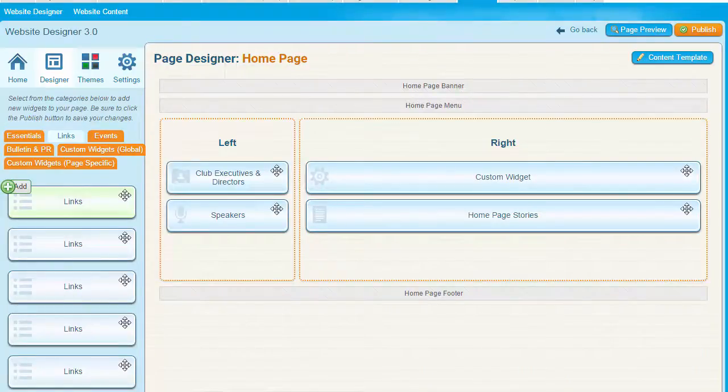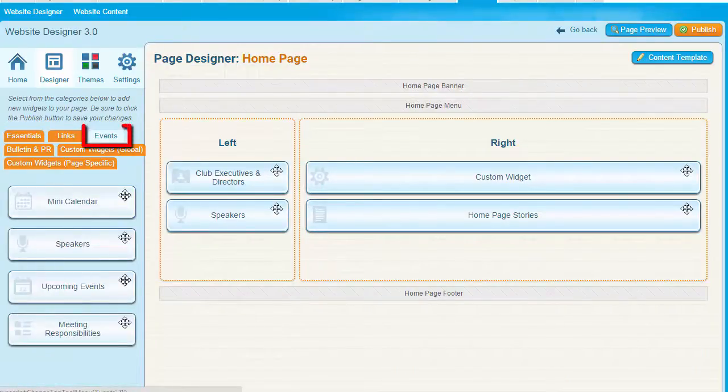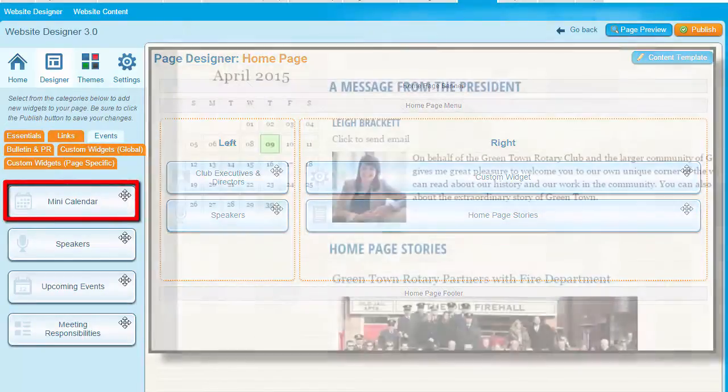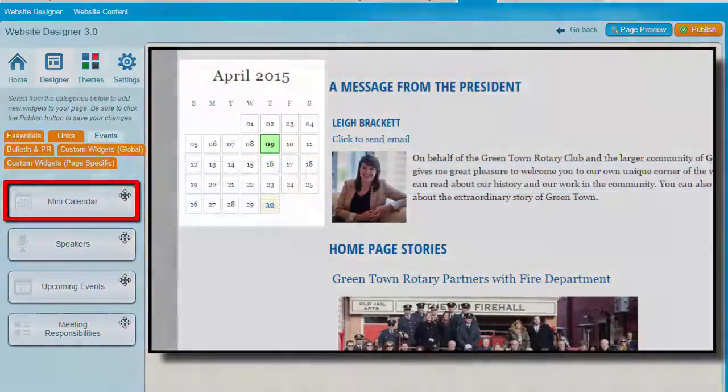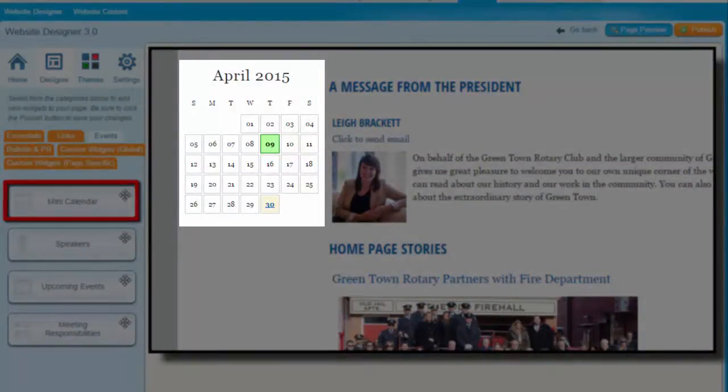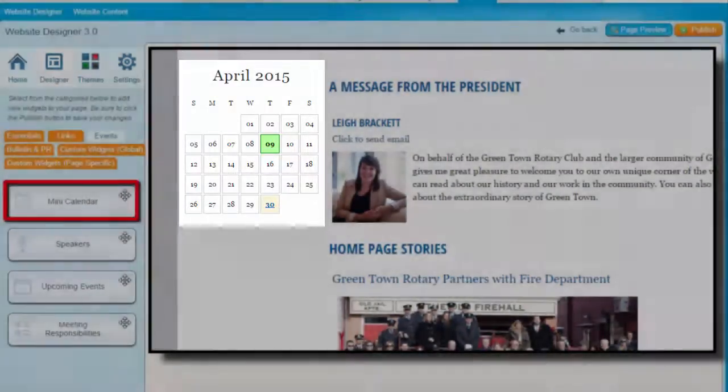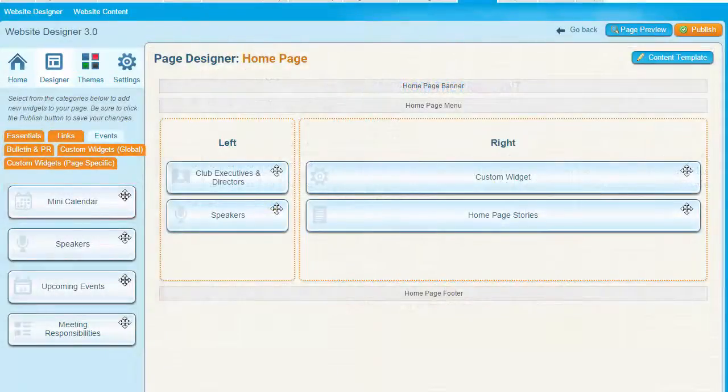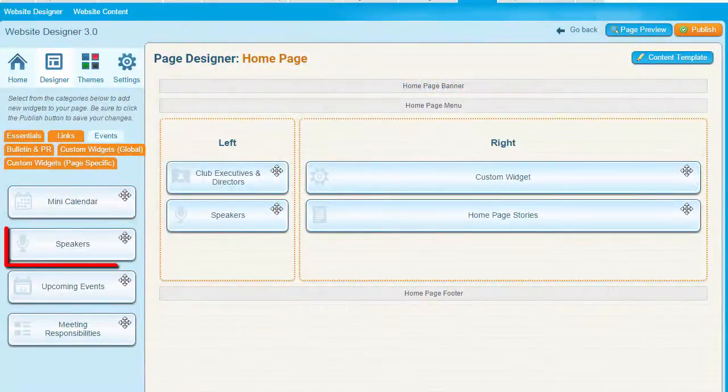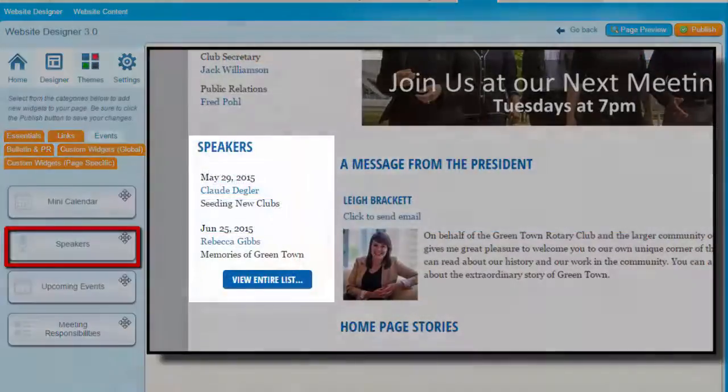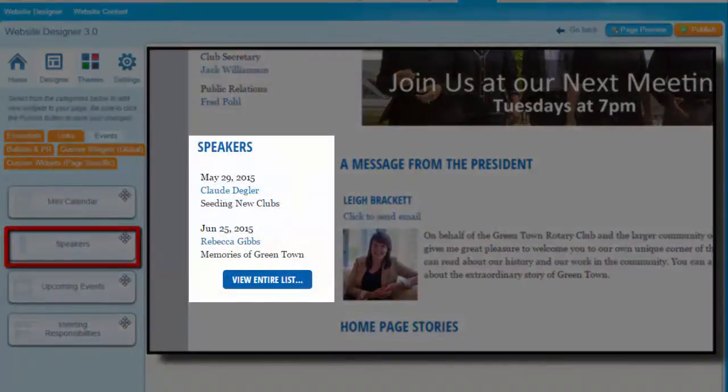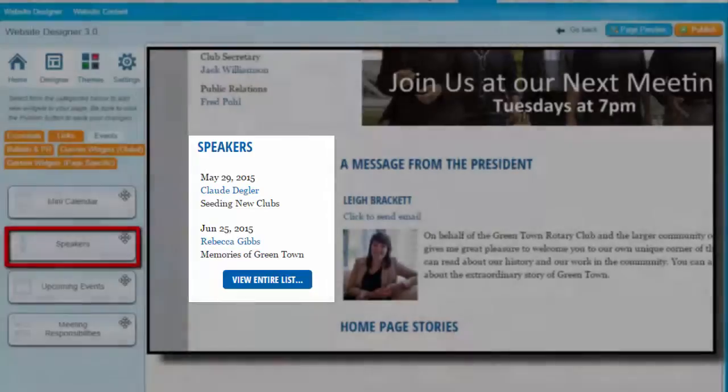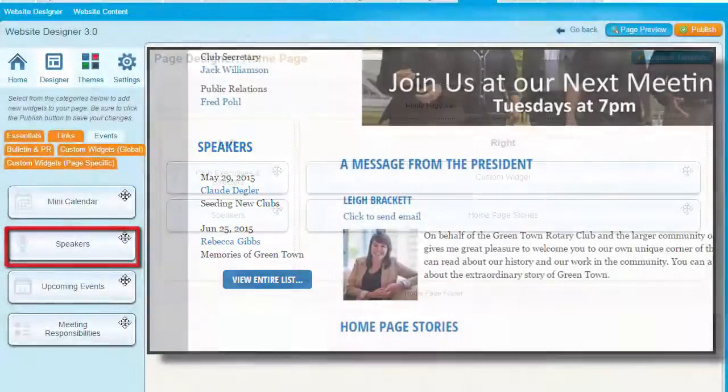Under the Events tab, you'll find widgets that show visitors upcoming events and special occasions, as well as links for your members. The Mini Calendar displays a small month calendar on the page. It highlights the current date, while dates when a club event or speaker is taking place link to the appropriate page. The Speakers widget will list all upcoming and past speakers, with a link to each speaker's details. You can control how far in advance or how far back you want to display speakers on your listing.